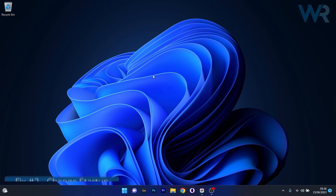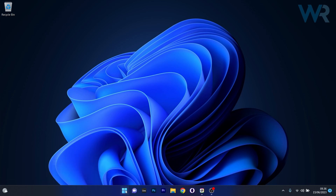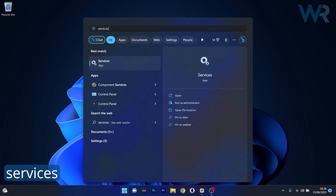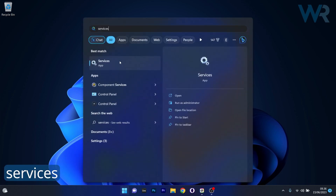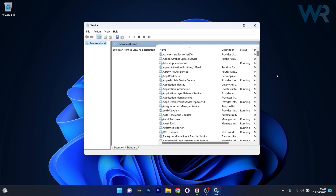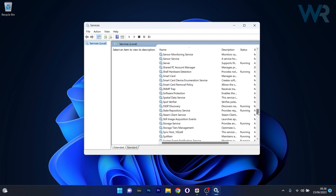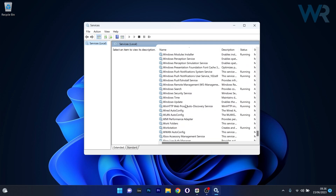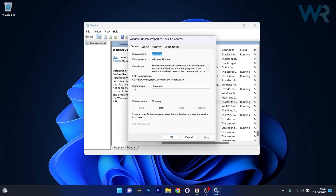Another useful solution is to change the startup type for related services. Press the Windows button, type "services", and select it as an application from the search results. Scroll down until you find the Windows Update service, then double-click on it. Next to the Startup Type, click the drop-down menu and select Automatic.